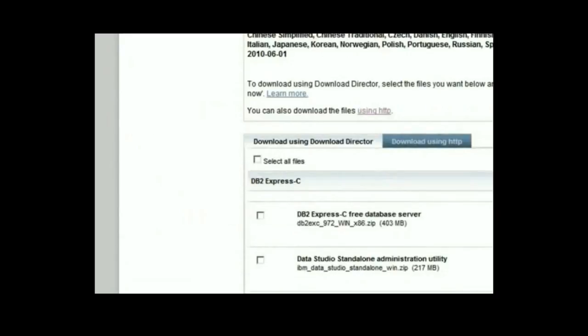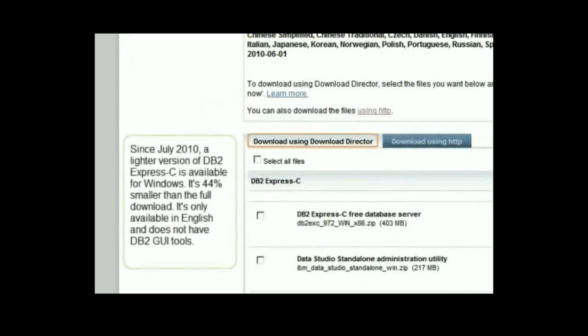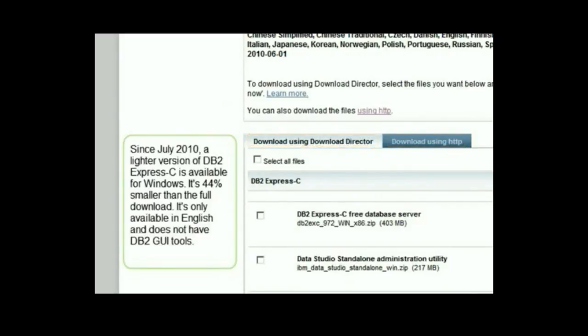Now you can choose the files that you want to download. Know that you can download using Download Director or HTTP. The recommendation is to use Download Director for performance, and it also lets you pause and resume your downloads. Let's now pick the files that you want to download.